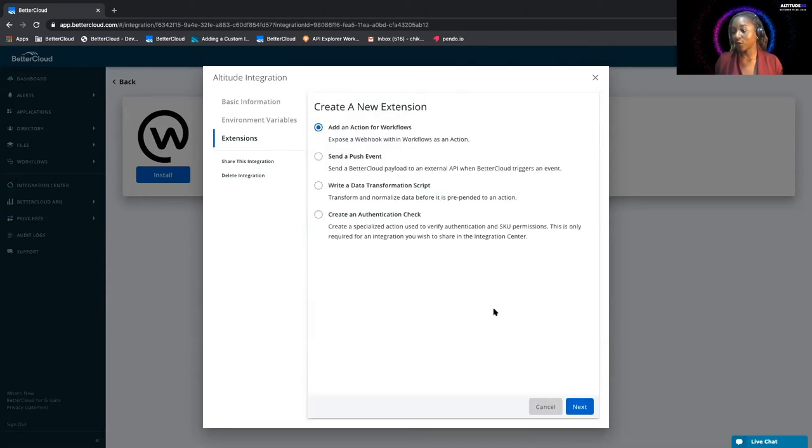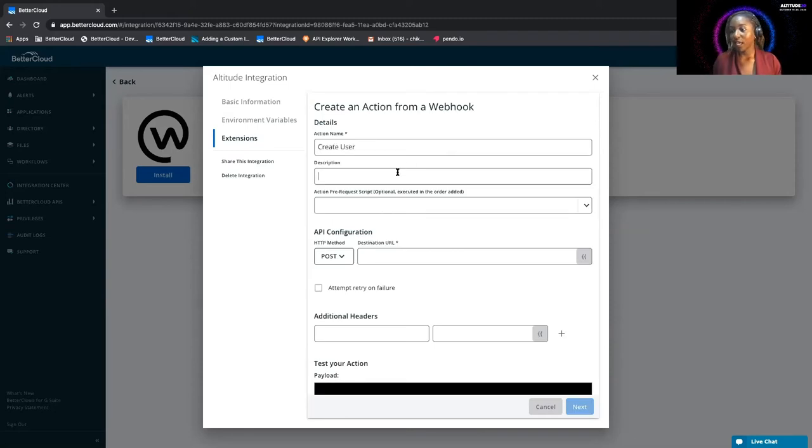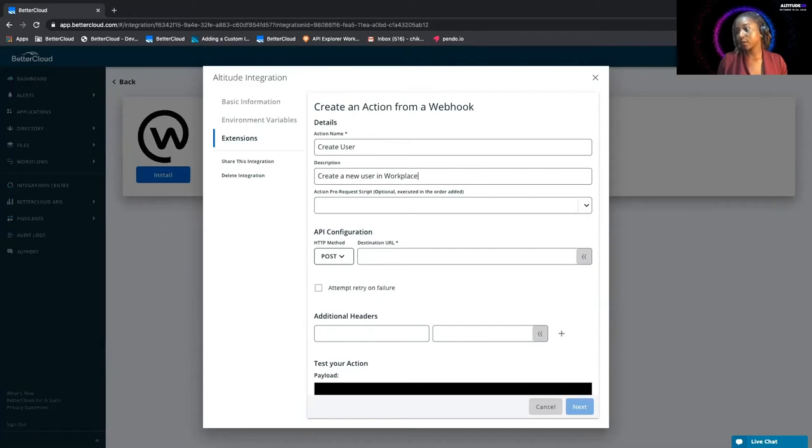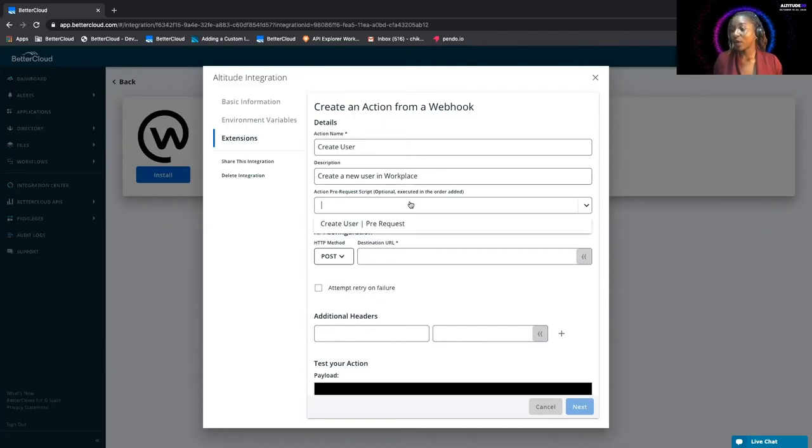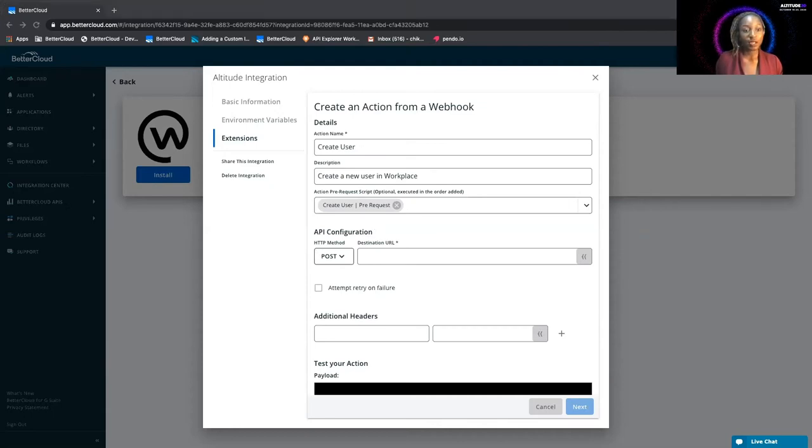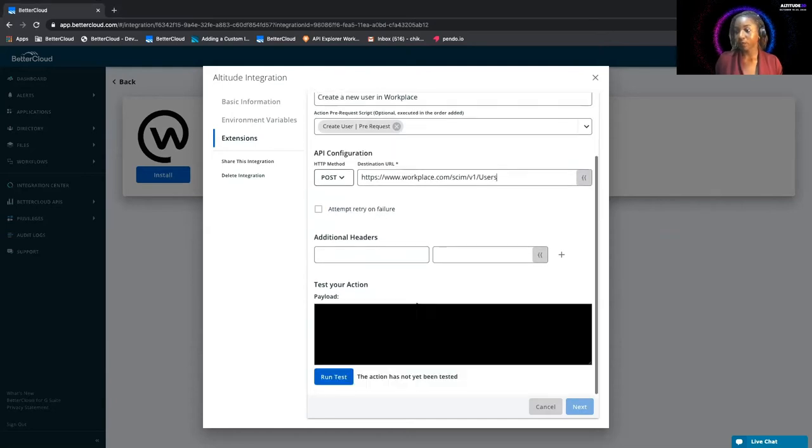This is going to be the create user action, and this is going to create a new user in Workplace. Now we can reference that prerequest script we've created. This is going to be a post request, and the URL is going to be this.